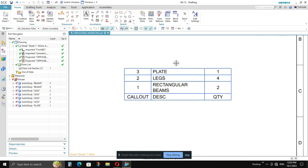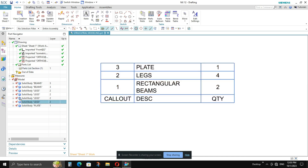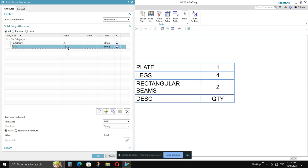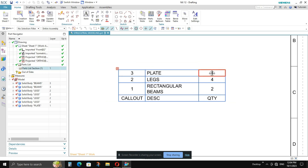You will get multiple errors while creating this BOM, and most of these are caused by spelling mistakes made when filling in properties. Make sure that whenever you fill properties for multiple identical components — for example, the four legs — all four are selected at once so all properties are exactly the same. Even a single spelling mistake in the description, callout, or general name will cause issues, so make sure all identical components share identical properties.